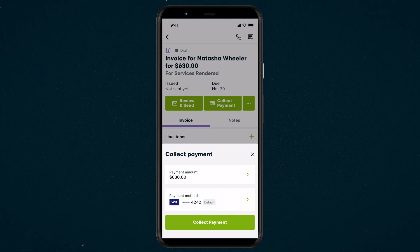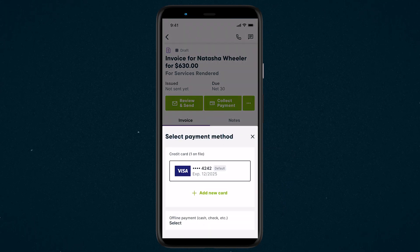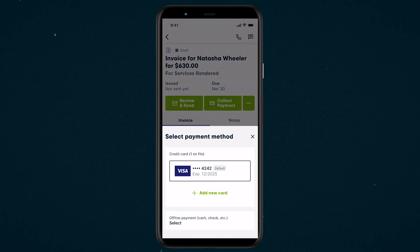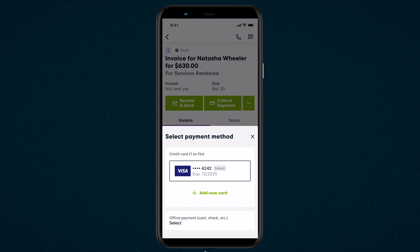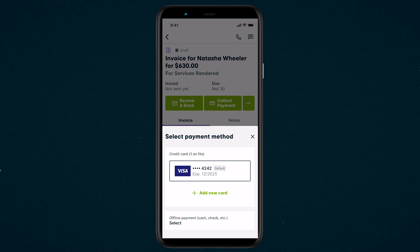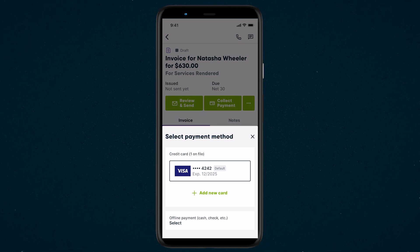Next, select the payment method. If your client is paying with a card, they can be charged directly through the Jobber app using Jobber Payments. You can select a saved card on file, manually enter the card details, or use the Jobber card reader to insert, swipe, or tap cards, or pay through Apple Pay or Google Pay.